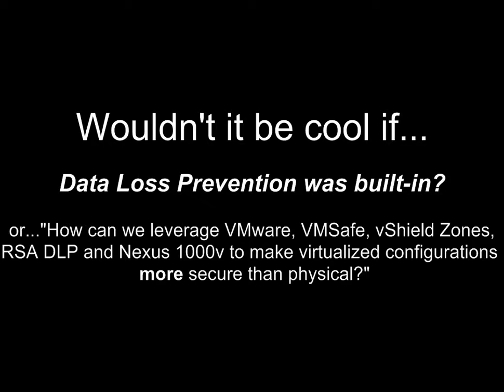One thing that we've been asking ourselves is how we can leverage the technologies from VMware, from Cisco, and from RSA, the security division of EMC, to make virtualized configurations more secure than physical ones.